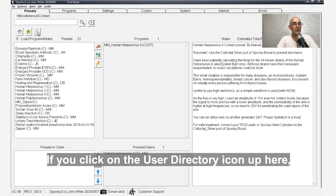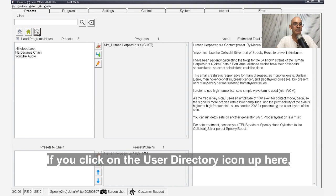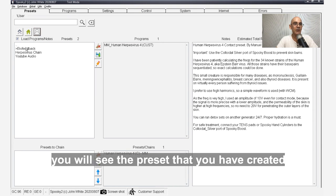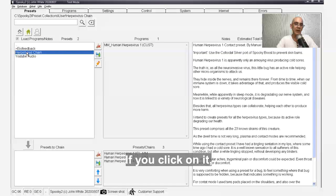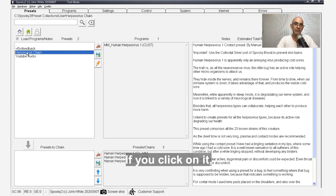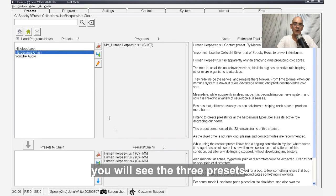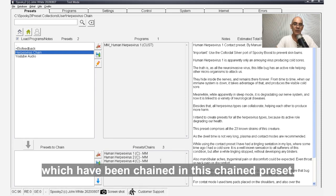If you click on the user directory icon up here, you'll see the preset that you've created is shown here. If you click on it, you'll see the three presets which have been chained in this chained preset.